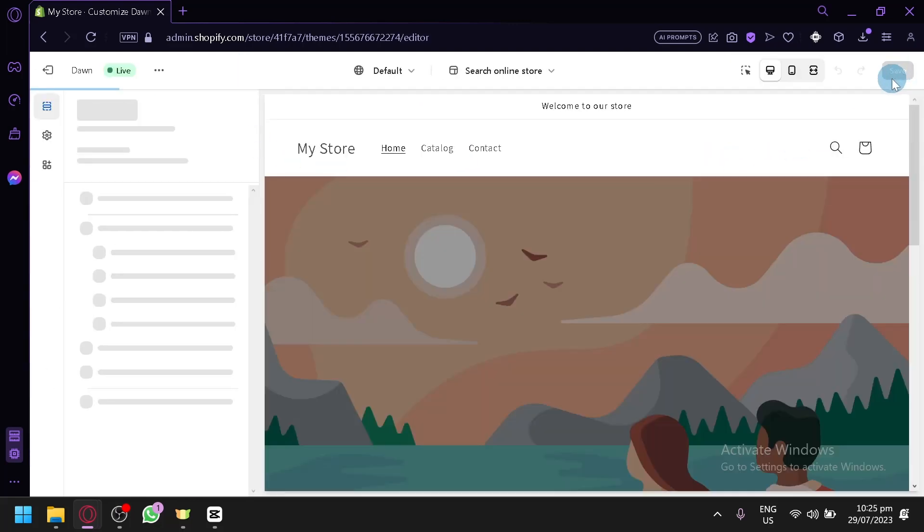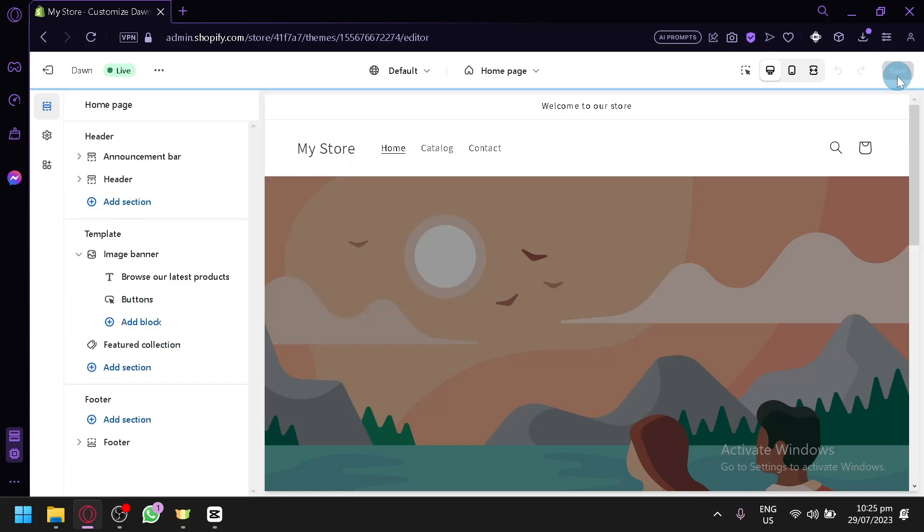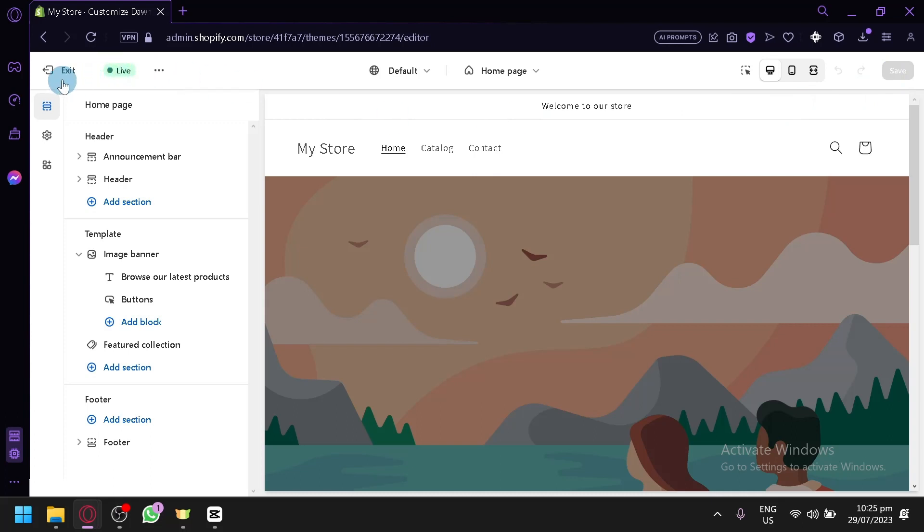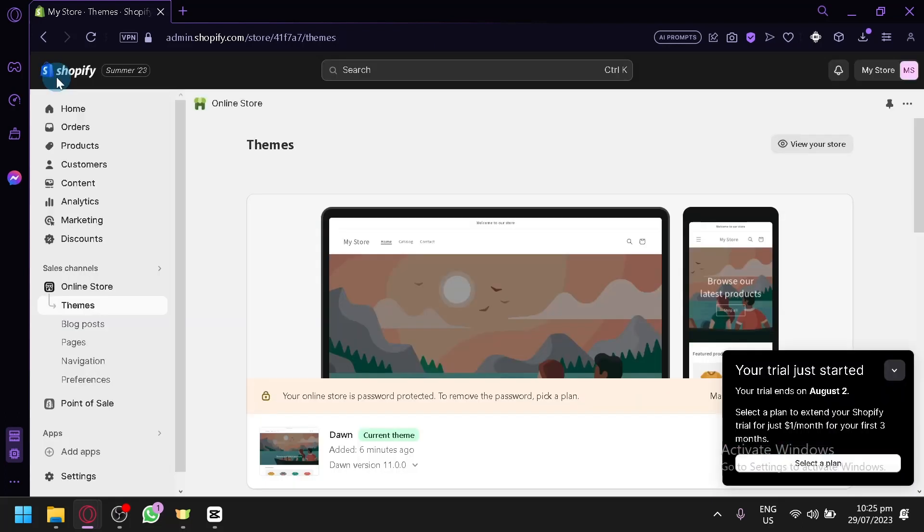And when they click on save over here, some people will assume that the website is now live. As you can see here, there's also a live indication over here, which is not true.